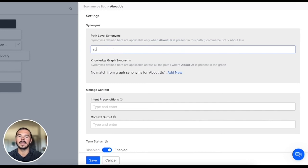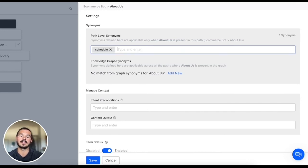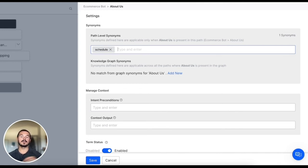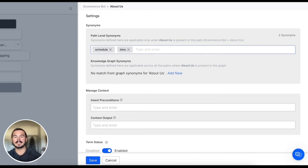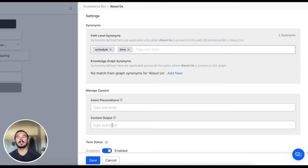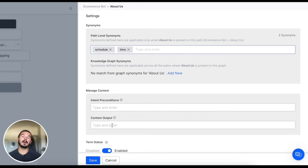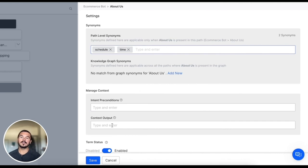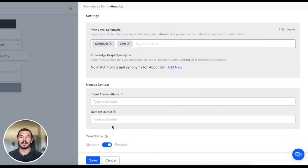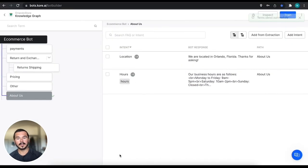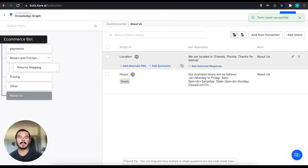We can add schedule as a synonym and maybe we even want to do something around time as well. So we can add those two synonyms to our hours FAQ. Then if somebody's asking what is your schedule or what time do you open, we know that they're also still talking about the store hours and we can surface the appropriate material. So we're going to save that.